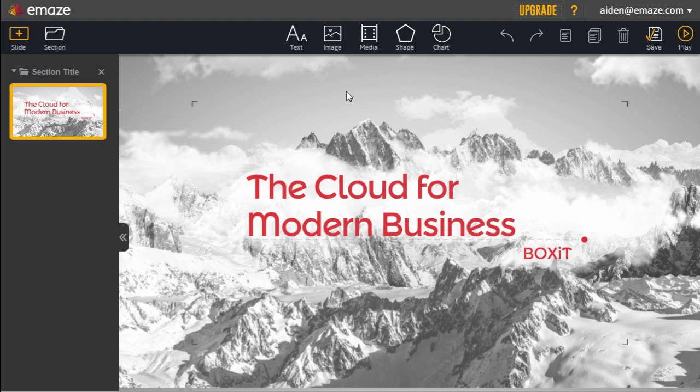The editor will open up in a new tab, and let you easily create and customize your presentation.